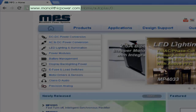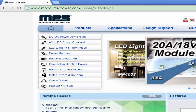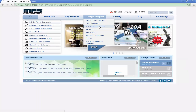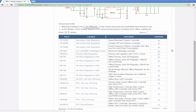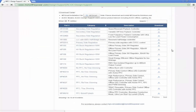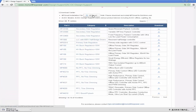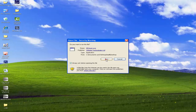Find ACDC Design Support from the design support menu. The MP Smart installer and models are available in the download center. Click the button to download the MP Smart installer, then double-click the .exe file to complete the installation.